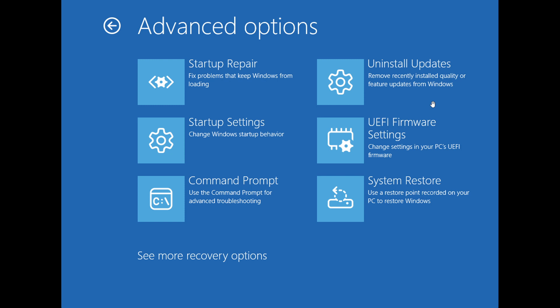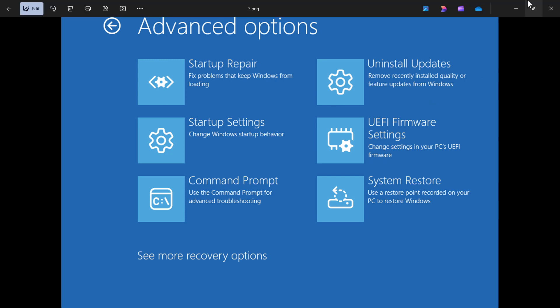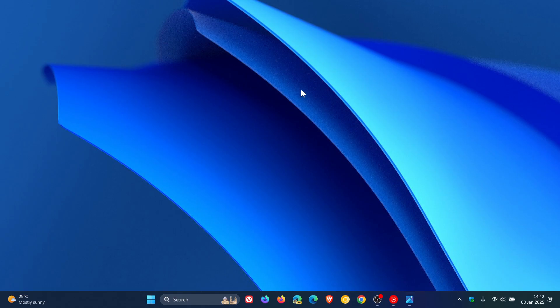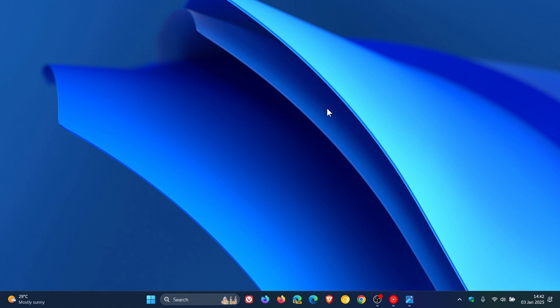And then hopefully after that update has been uninstalled, if it has been causing issues and you can't boot back into your Windows OS, then once that update is uninstalled you should be able to restart and boot back into your OS.